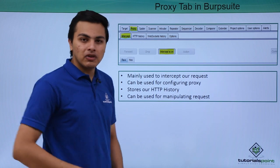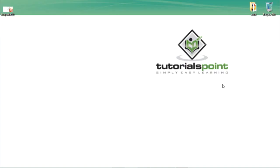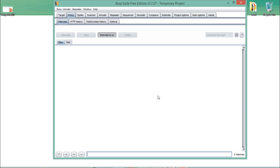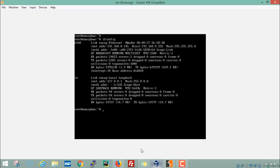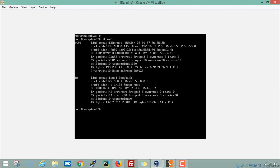Now let's see how we can use the BurpSuite Proxy tab in our system. My BurpSuite is up and running and I have also started my OWASP broken web application. The IP address of the OWASP broken web application is 192.168.0.145.